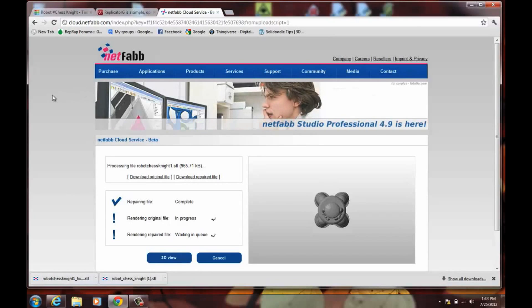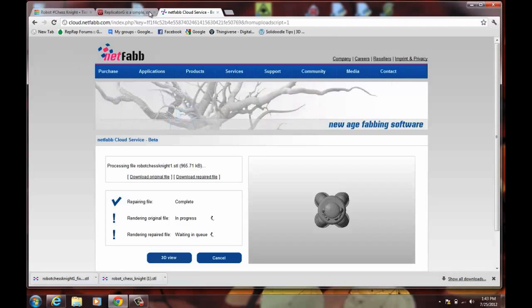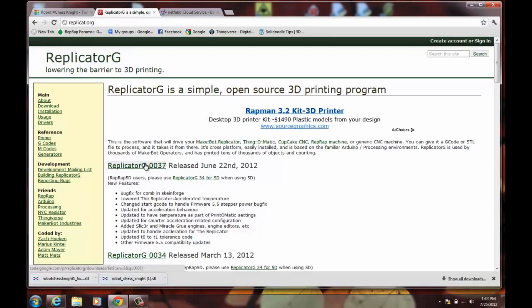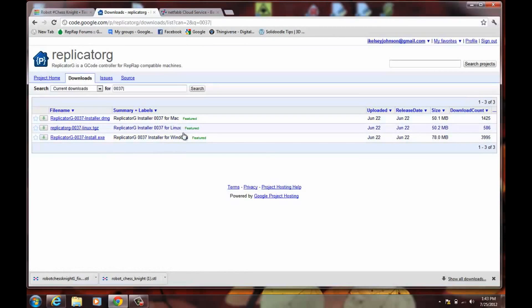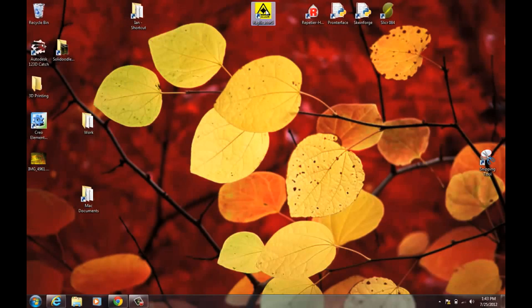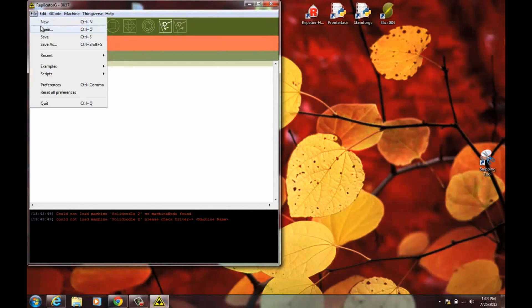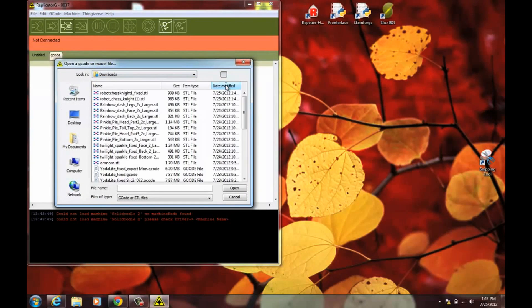Now I still need to make sure that it's positioned properly on the build platform. And a good place to do that is Replicator G. If you go to replicat.org, which is Replicator G, you can download the current version. And choose the installer that's appropriate for the operating system that you're using. Now Replicator G is mostly set up for the MakerBot. And the default build platform is not the right size for the Solid Doodle.